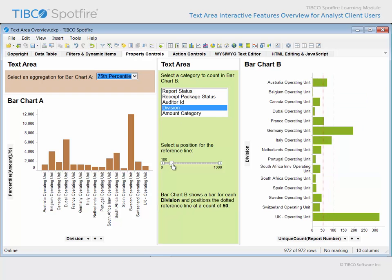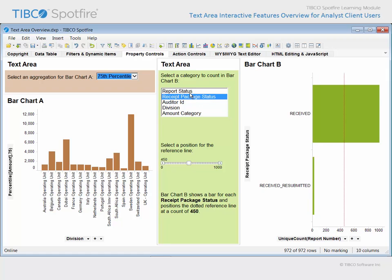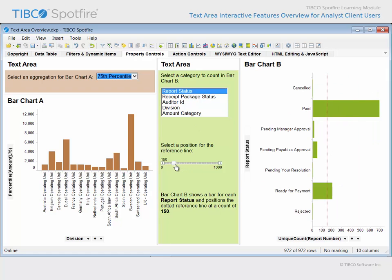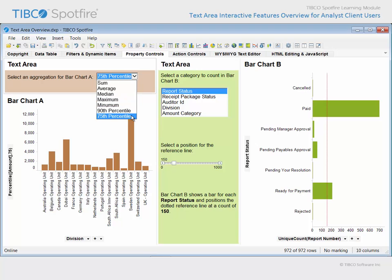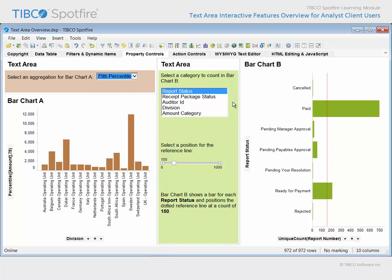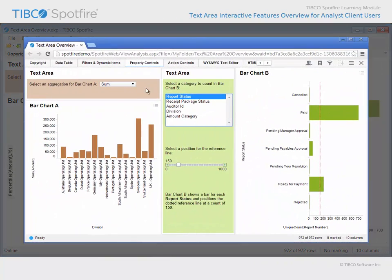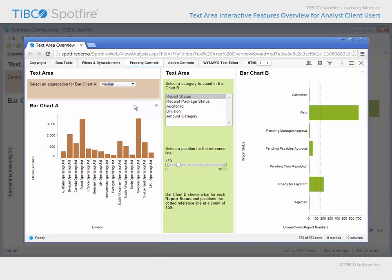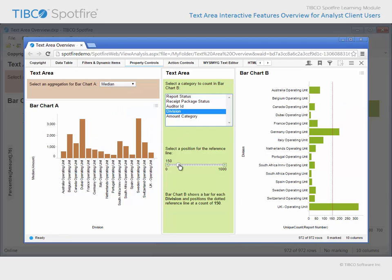Why would you want to configure these property controls when you have similar control options already presented elsewhere? The first reason is that select aggregations or columns are now provided within those controls, which might be easier than using the standard property selectors, especially if your data table has thousands of columns. And changing the value for a fixed reference line would otherwise involve opening the properties dialog each time you wanted to reposition the line. A second reason is because you wish to provide users of other Spotfire clients the ability to change an aggregation, column, or line position on a visualization when these controls are not otherwise available within those client types.